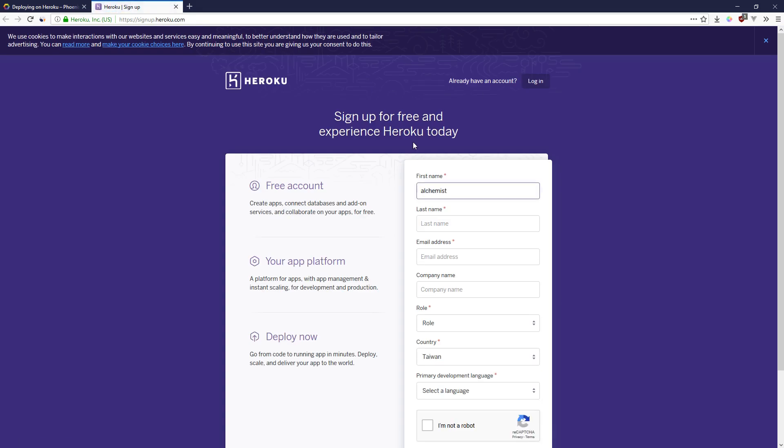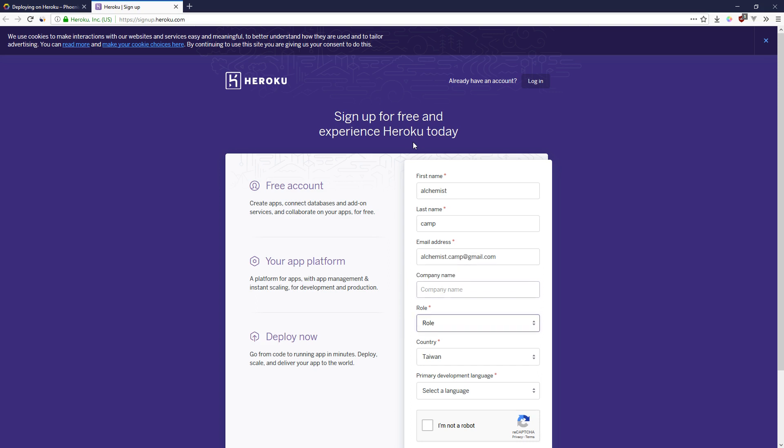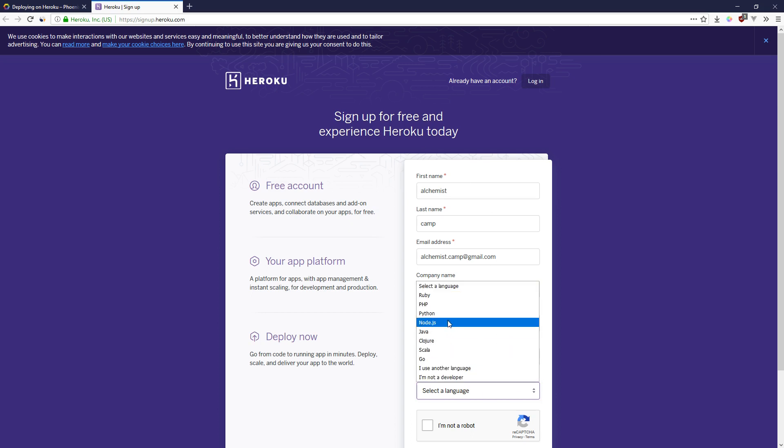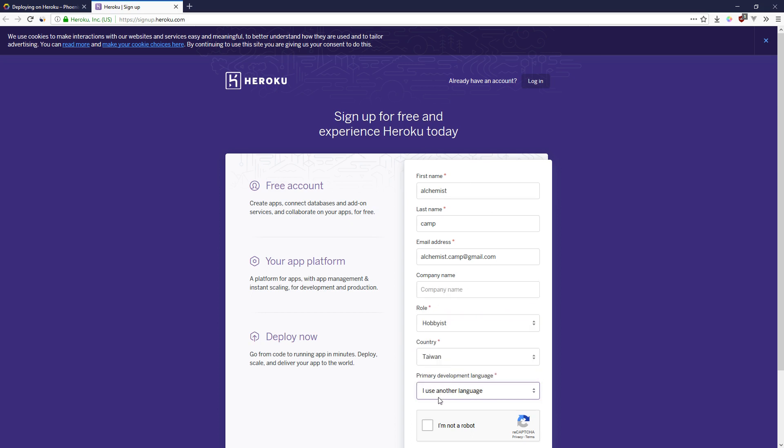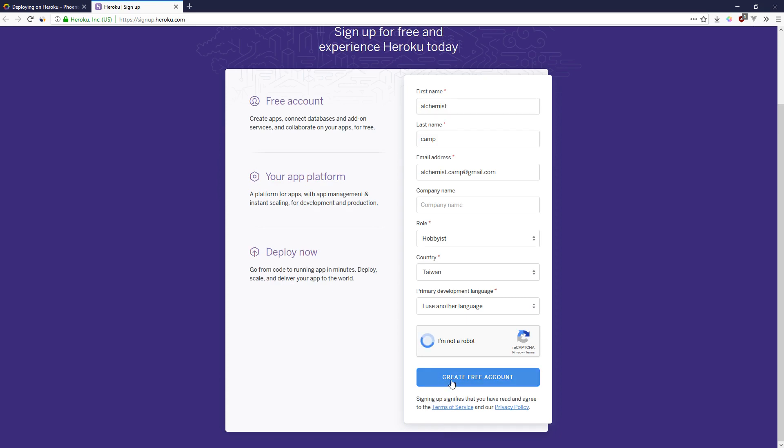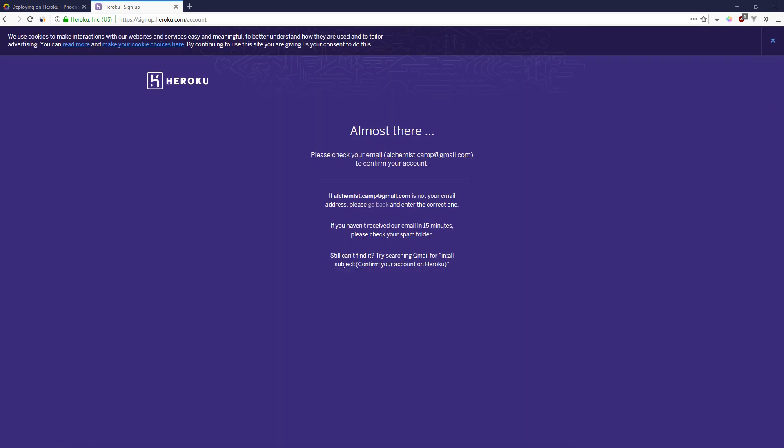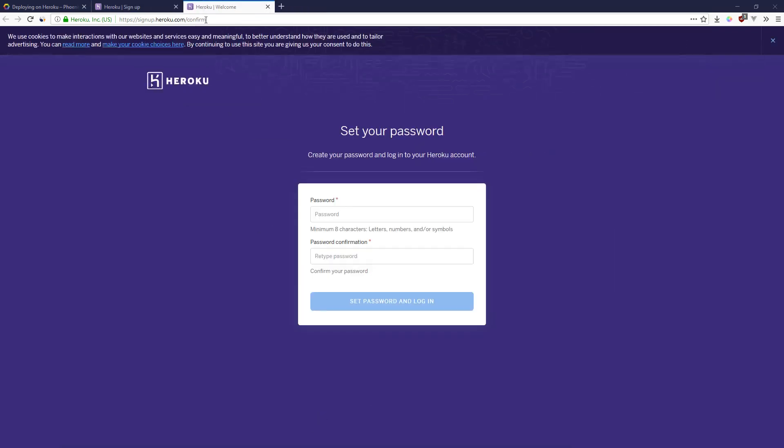This will make a new account just for this. I'm a hobbyist and my programming language is Elixir. It doesn't seem like they have anything, so I'll use another language. I'm not a robot. It's a little aggressive about confirming accounts, but I'm doing that off screen right now. Now I've got to set a password, which I guess I'll do off screen.